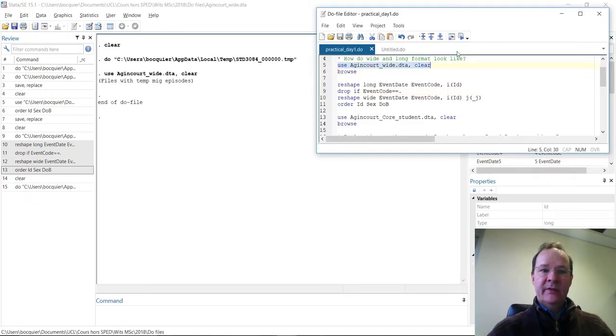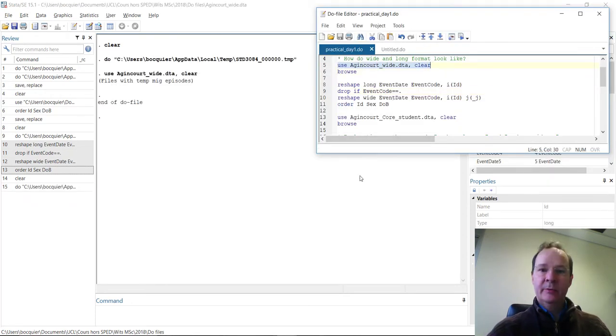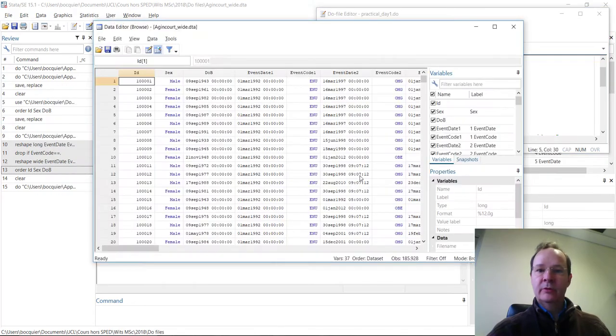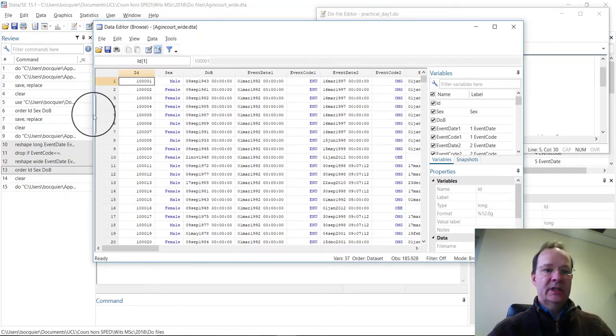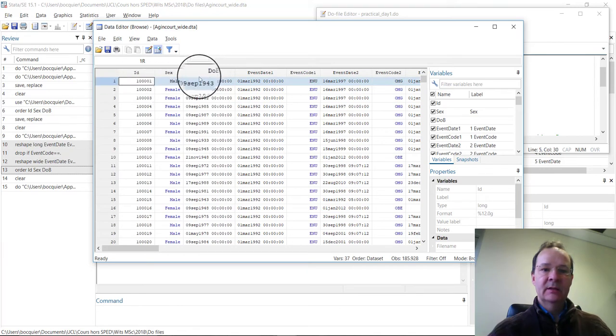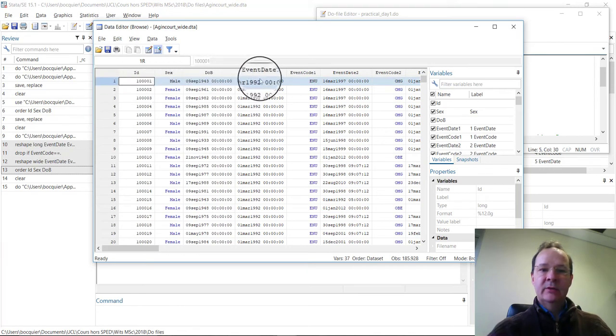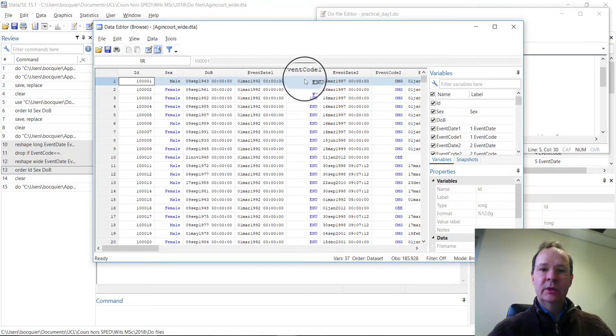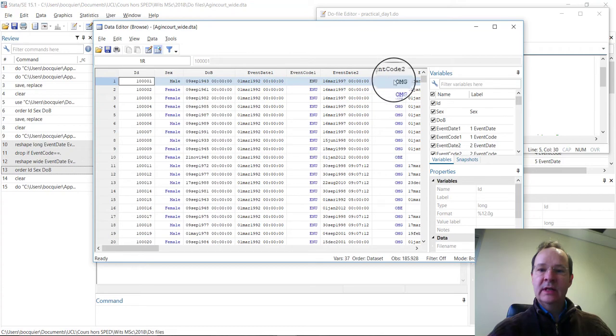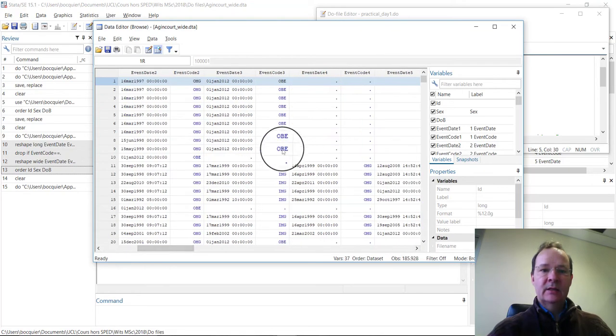This file is in wide format. Let's look at how the wide format looks like. So this is here an individual, and you see that he's a male, his date of birth, and you have here a number of events that are recorded. Here, enumeration, outmigration, and OBE.